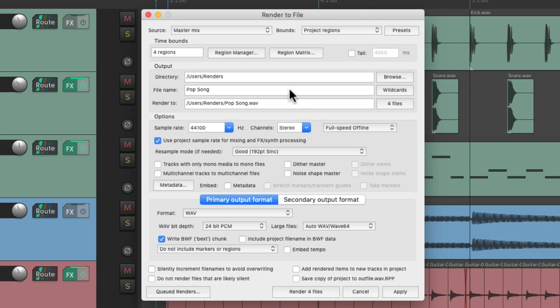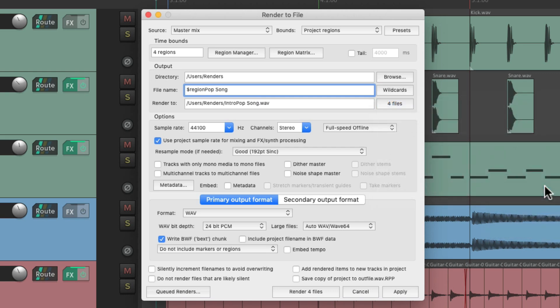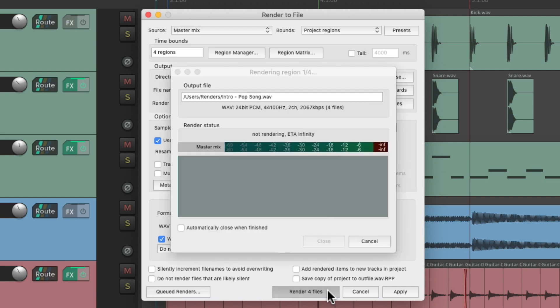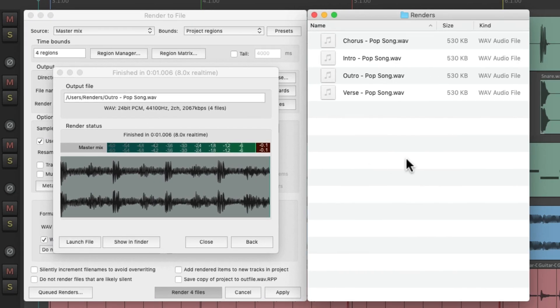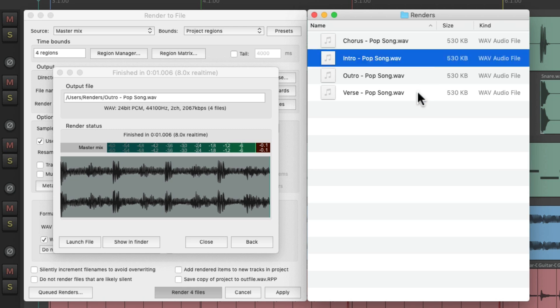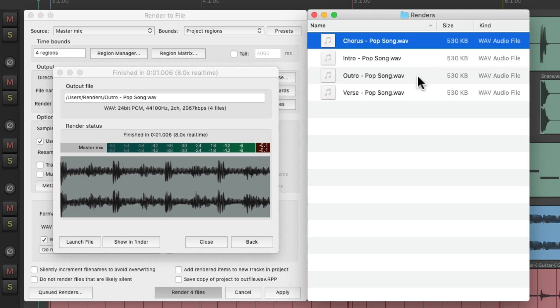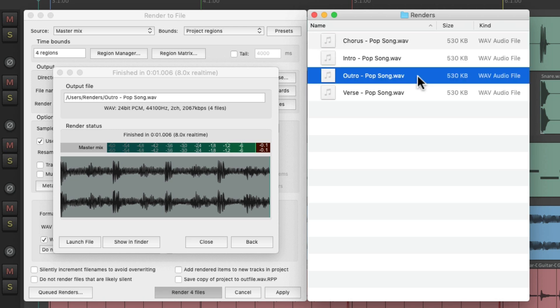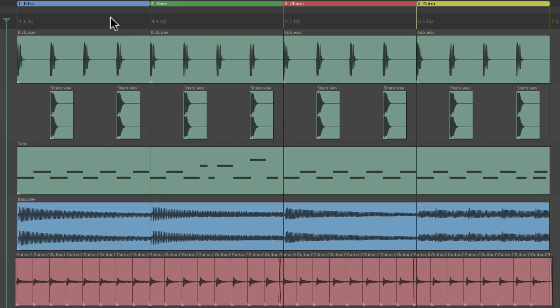But we should probably rename them using some wildcards. Project information, regions. And that's going to put that region name at the beginning of each render. So it's going to render four files. And we can see them right here. Our intro, our verse, our chorus, and outro. And they're based on the regions up here.